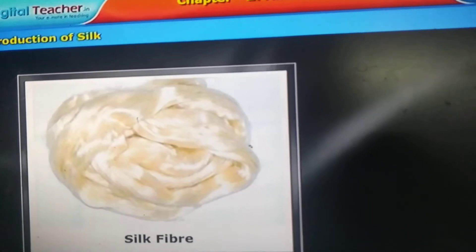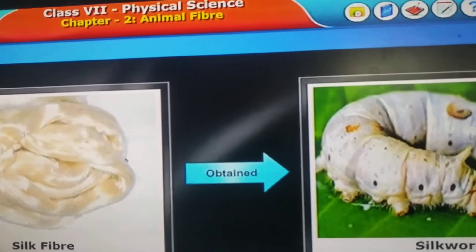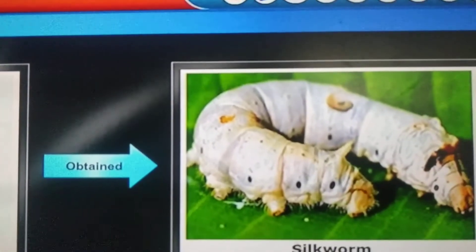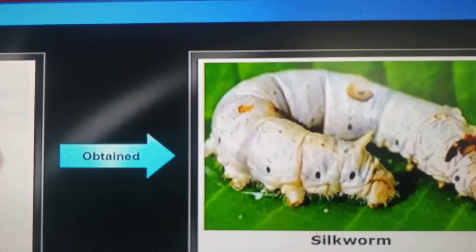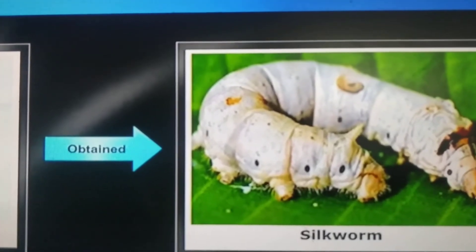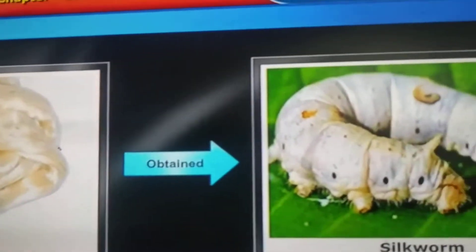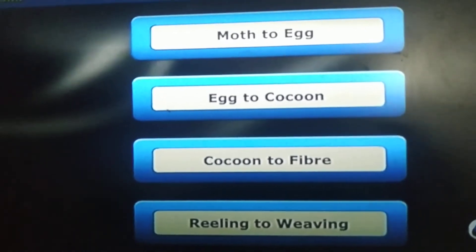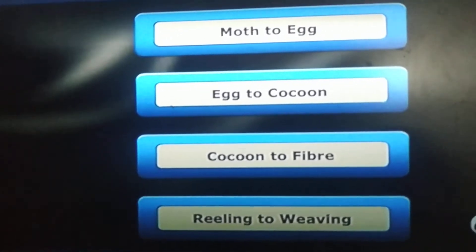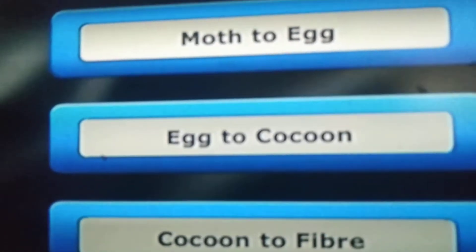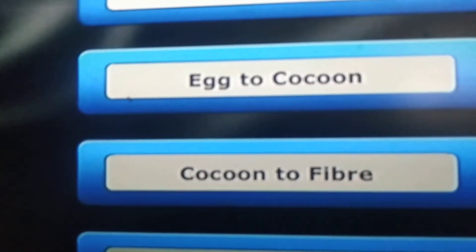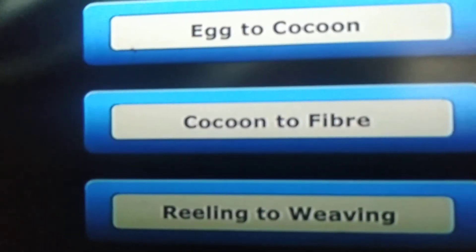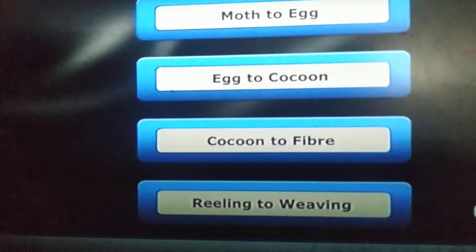Silk fiber. Silk fibers are obtained from animal fibers — silkworms spin the silk fibers. There are various steps involved in silk production. The whole process of obtaining silk starting from the silk moth is called sericulture. The silk production involves four stages. Stage 1: moth to egg. Stage 2: egg to cocoon. Stage 3: cocoon to fiber. Stage 4: reeling to weaving. These are the four processes by which we obtain silk fiber.